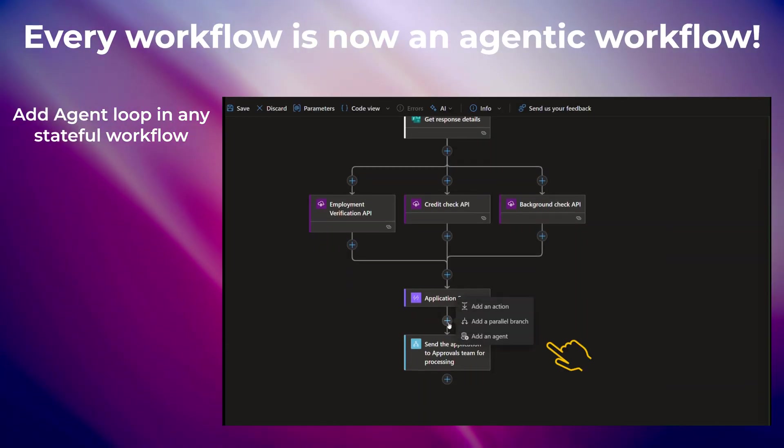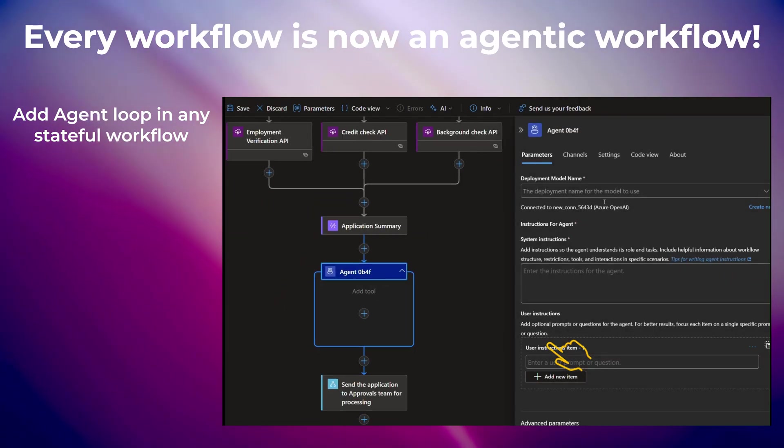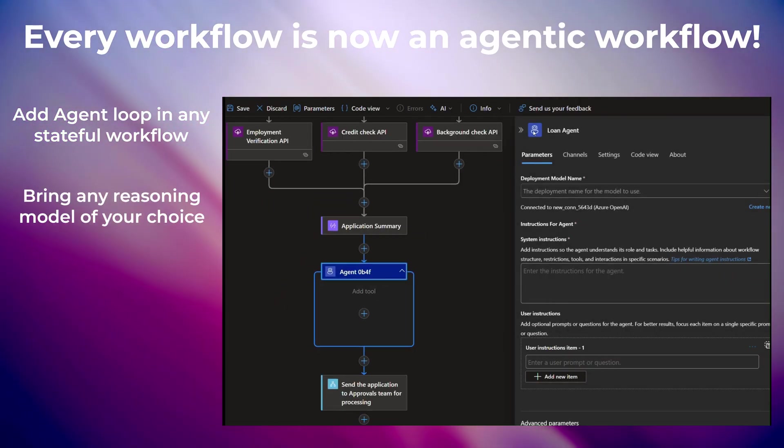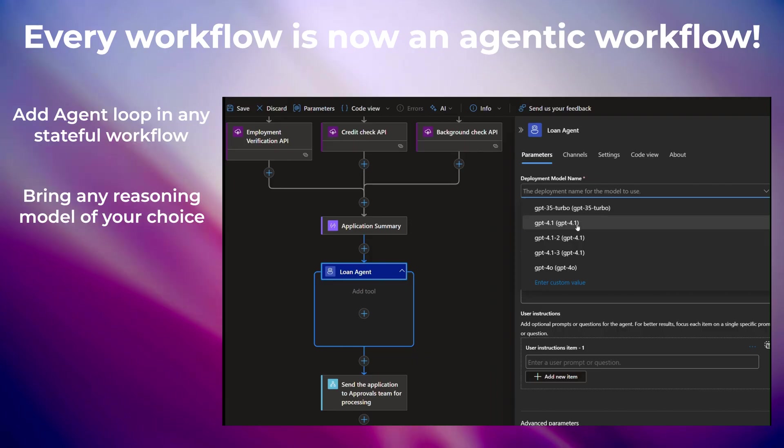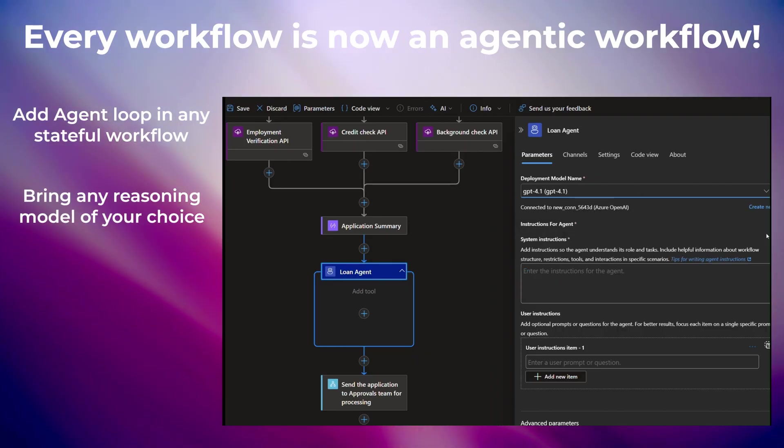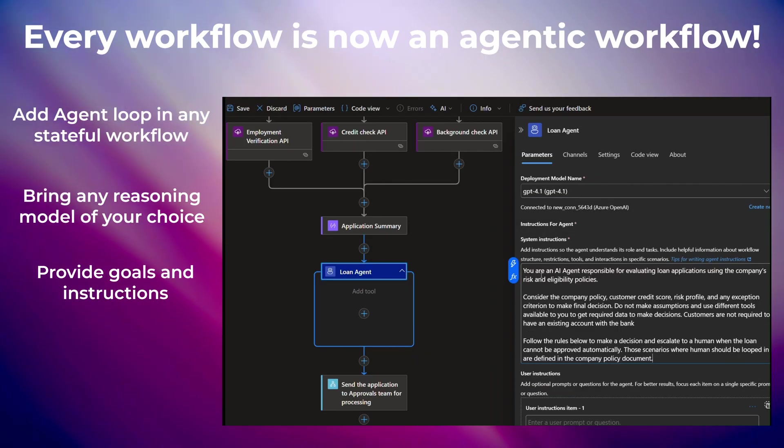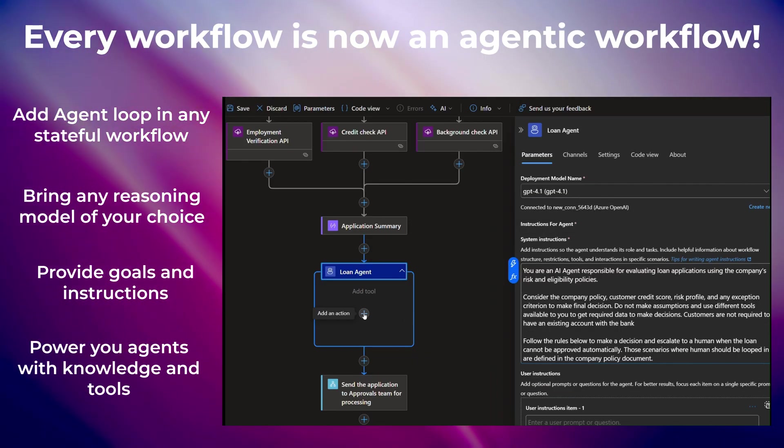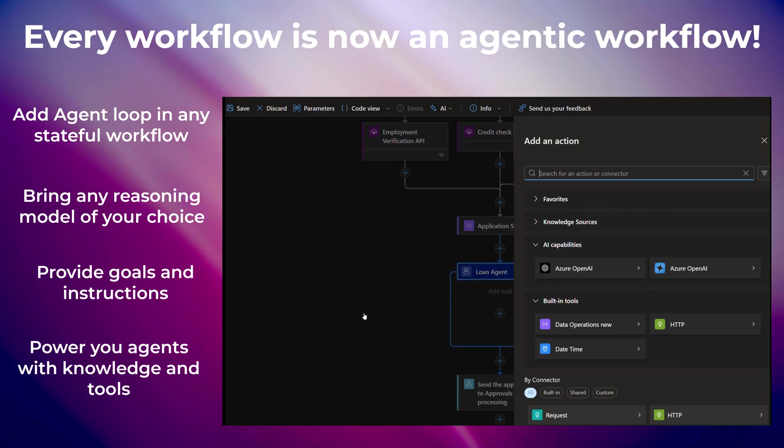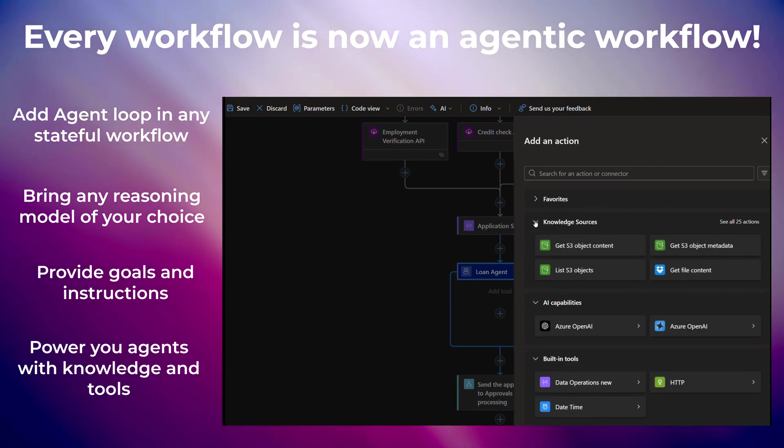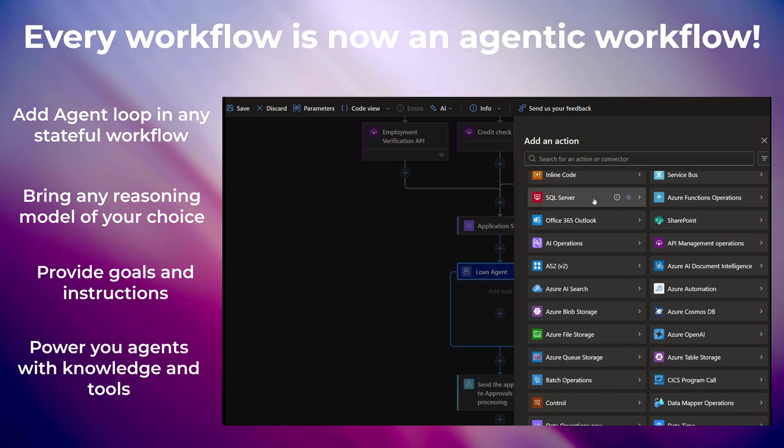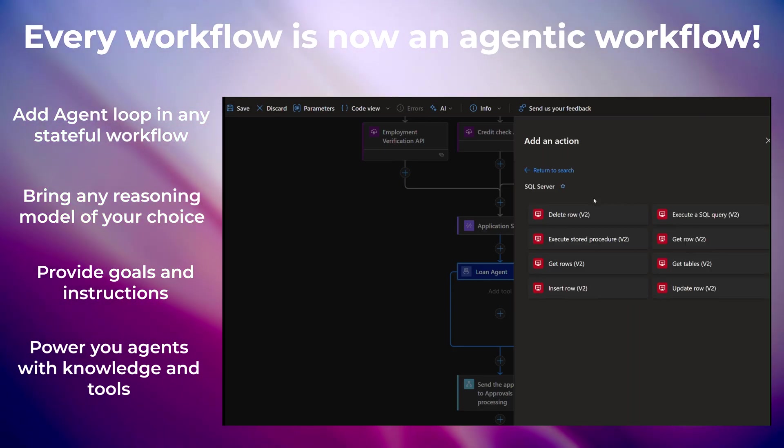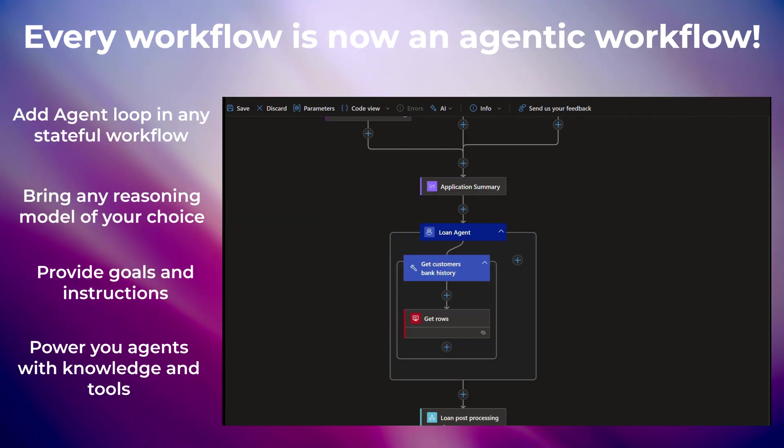Every workflow is now an agentic workflow. Add Agent Loop to any stateful workflow and instantly infuse AI into your business processes. With the power of LLM and tools, Agent Loop goes through a continuous cycle of reasoning, learning, and taking action until the set goals are met.